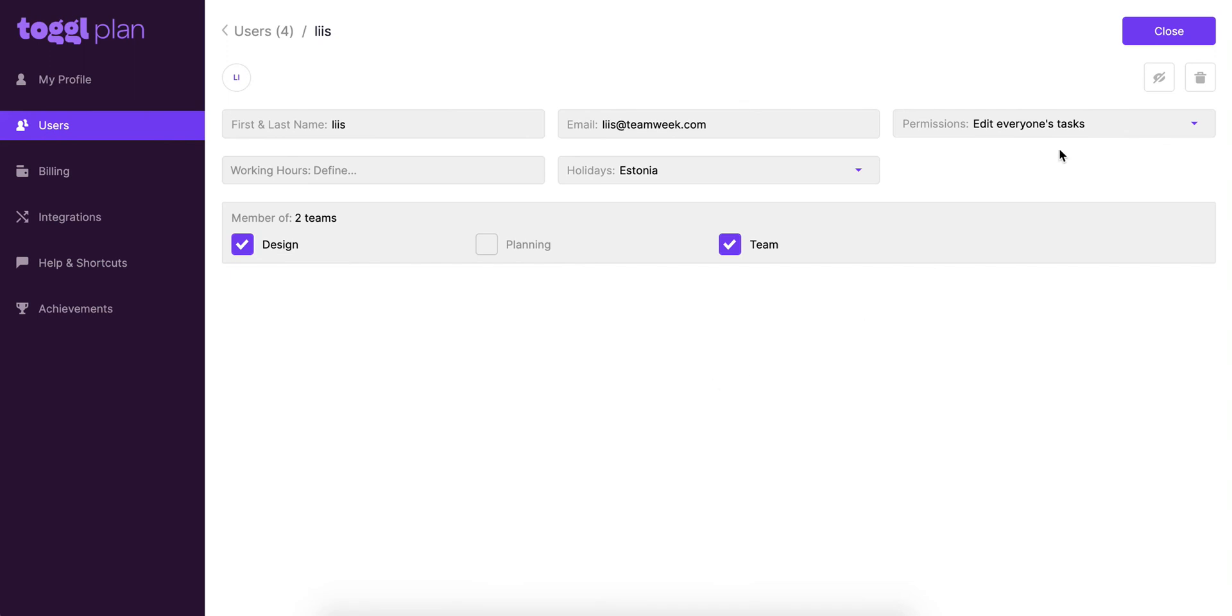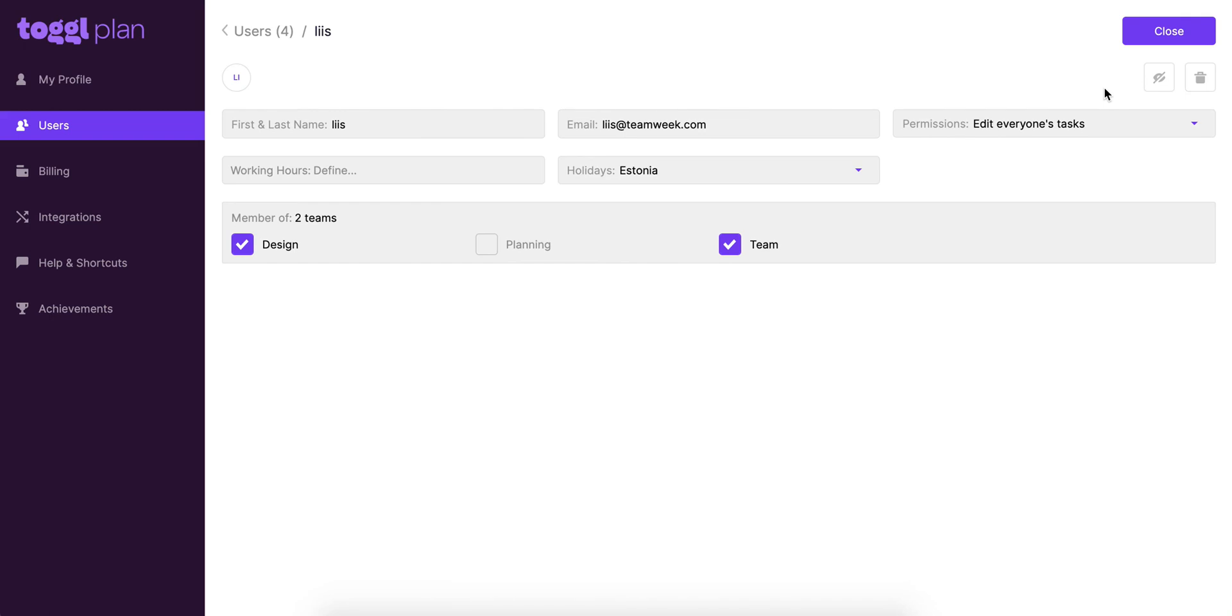And at the very top you can also see an option to deactivate and delete this user. I'd really recommend deactivating users rather than deleting them because there is a chance that you might need them back later on. So it's always easier to deactivate users than delete them completely and have to add everything again.